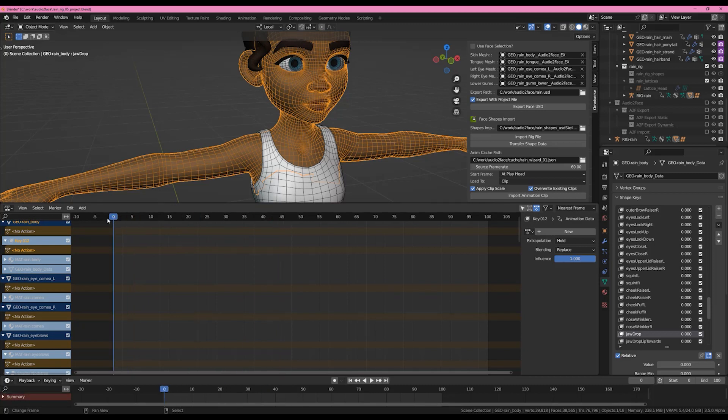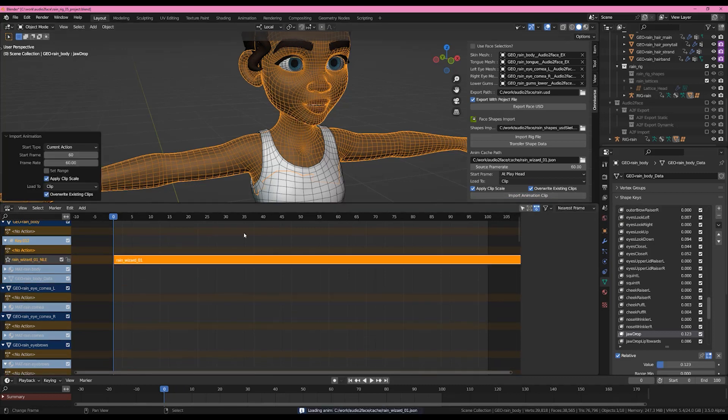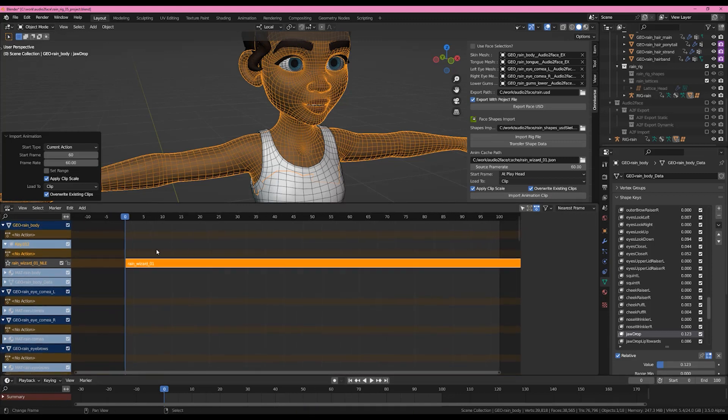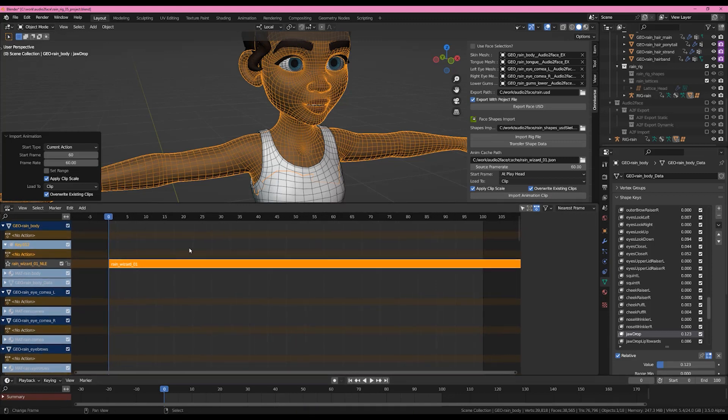If we load the animation as a current action it'll load actually into the shape key editor and that's where you want to be moving things around but in this case we're going to load it as a clip. I'm going to move my playhead back and I'm going to hit import animation clip.